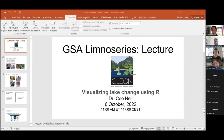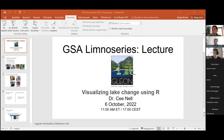Welcome everyone to tonight's LIMNO series. Tonight we have a very exciting lecture presented by Dr. C. Nell, and the title is Visualizing Lake Changes Using R. We'll go through a little bit about what GSA is, then I'll introduce our presenter, and then she will do the presentation. If you have any questions, please ask them at the end. We ask everyone to mute your microphone so there's no background noise.